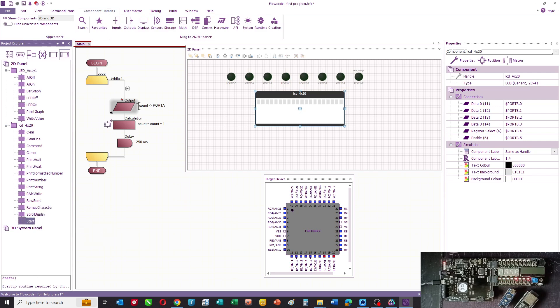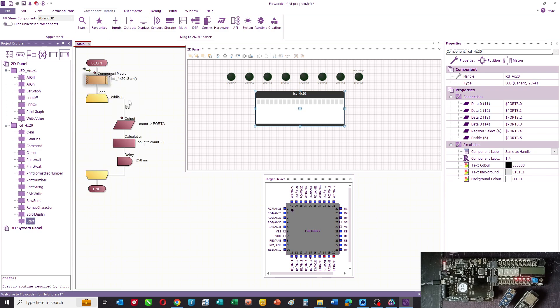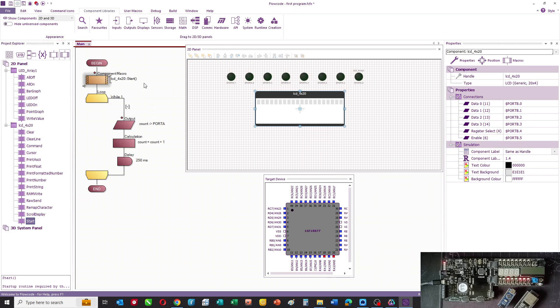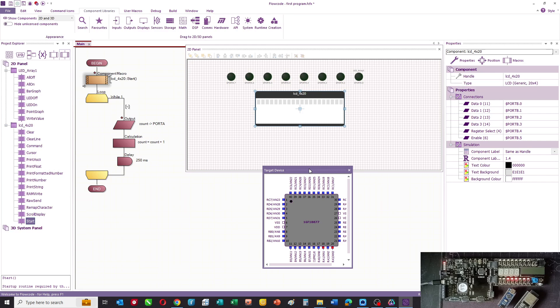There is a start command. Complex serial devices often need an initialize or start command. There are no parameters there. They need this so that the communications can be set up inside the microcontroller in terms of the serial port and the registers. Usually on more complex components, we need a start or initialize command.